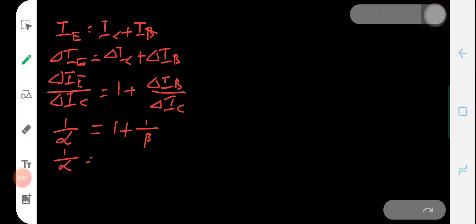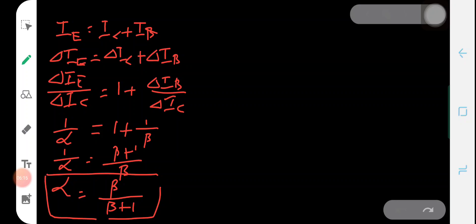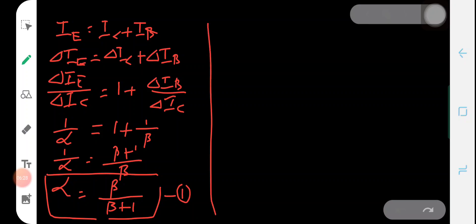From this expression we can rearrange: 1/alpha = (beta + 1)/beta, or alpha = beta/(beta + 1). This is the relation between alpha and beta. So from this expression, if you know the value of beta you can calculate the value of alpha.